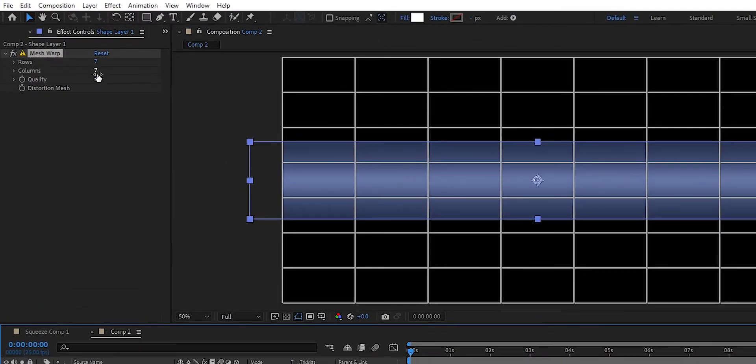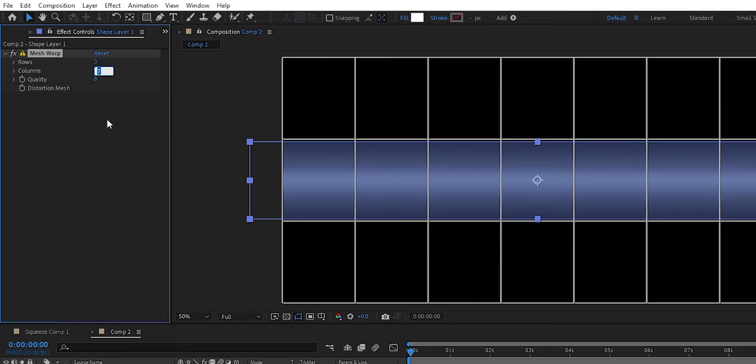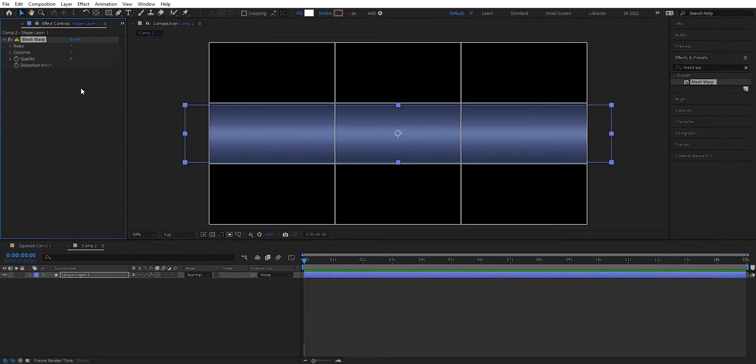And then we're going to change some settings here. We're going to have three rows. And columns, we can set this to three columns like so. It's what we need.